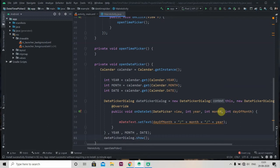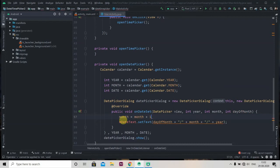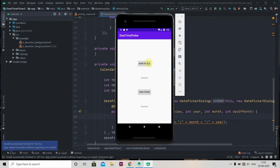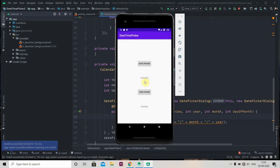Now we'll show the dialog with datePickerDialog.show(). One important thing to remember — the month gives a value from zero index, so if you select January it shows zero. To fix this, just write month = month + 1. Now let's run the app. I'll click on the date picker and select a random date — 9th August — and the text gets set as 9/8/2020.